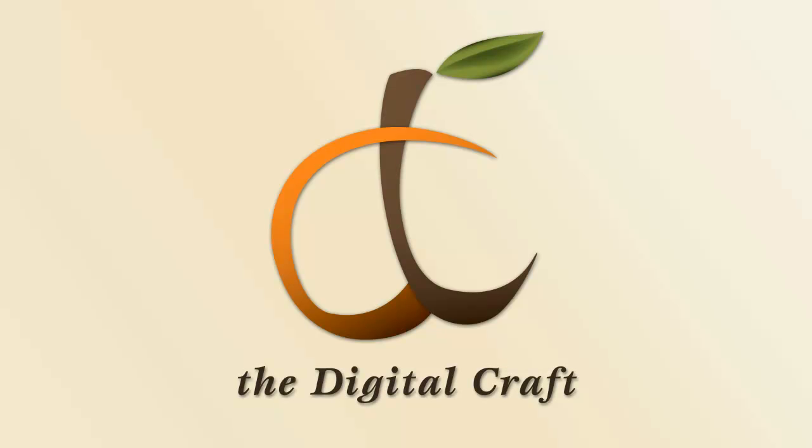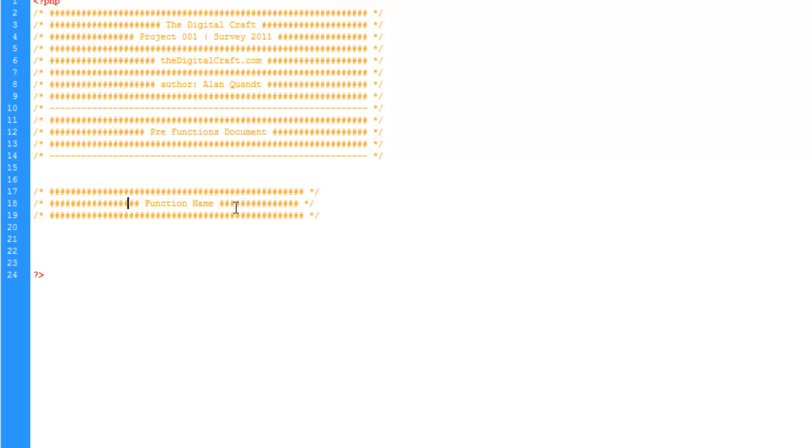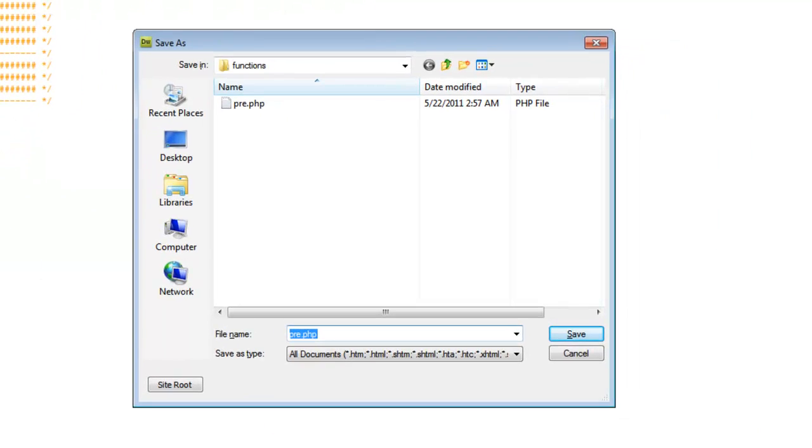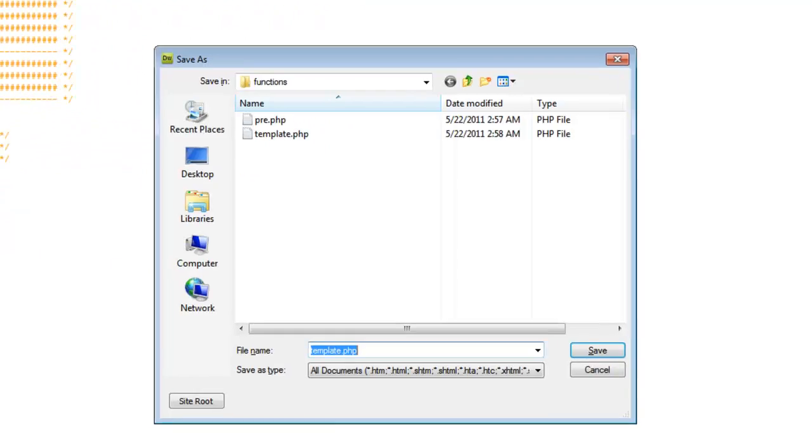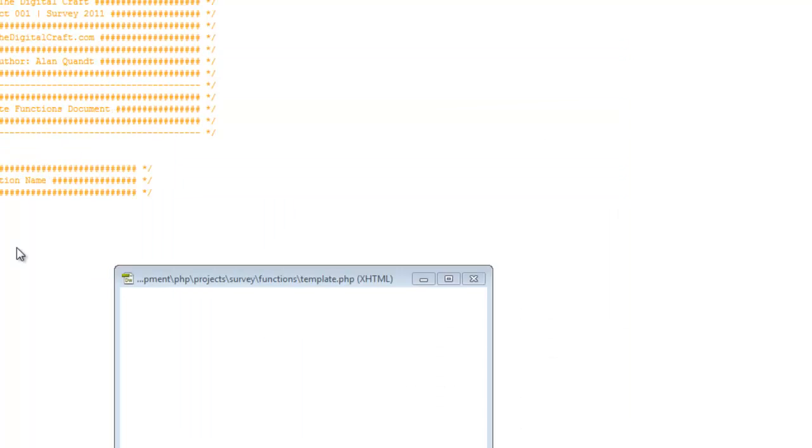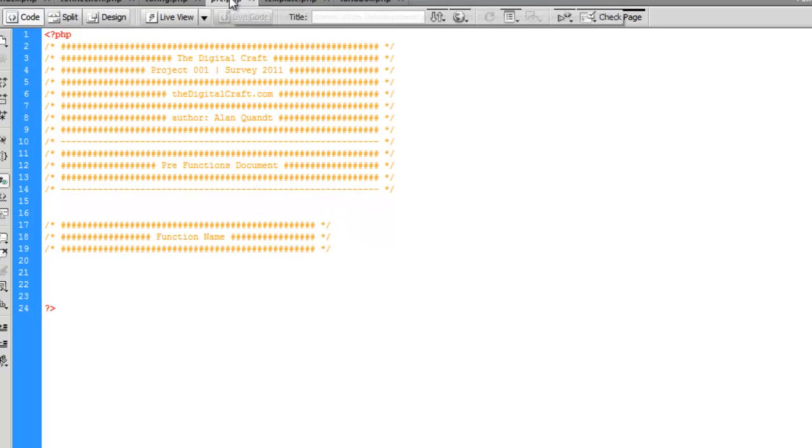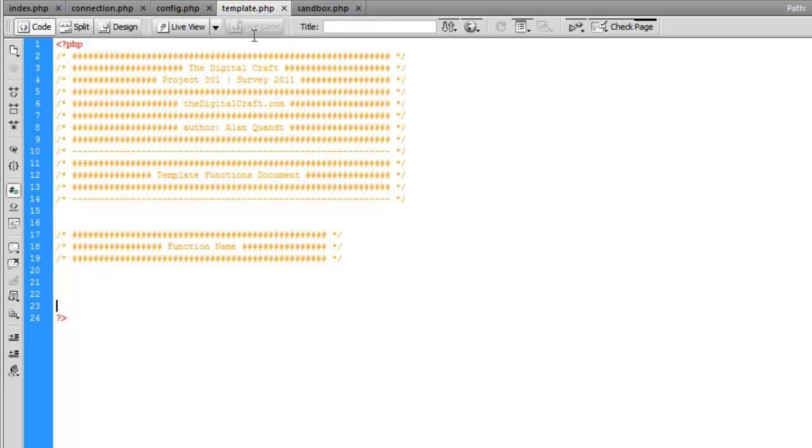To save time, I'm going to turn this into a template for our functions files. Let's save this, then save as, and we'll call this template and change the name. Then save as again and we'll call this one sandbox.